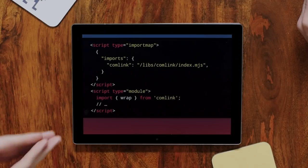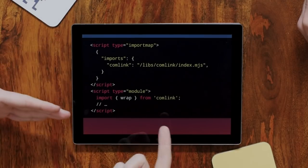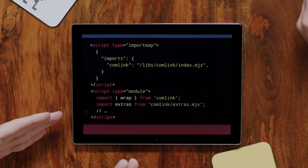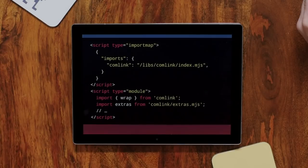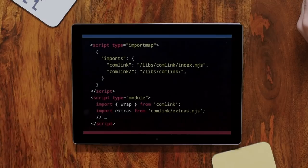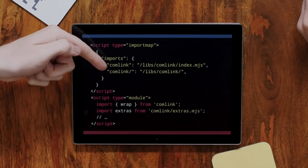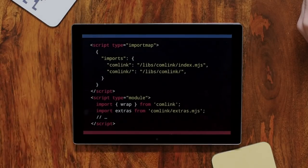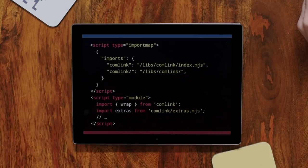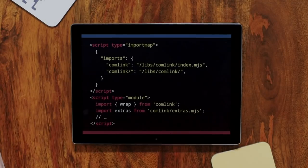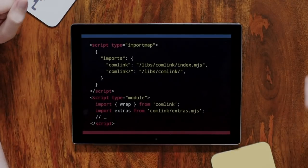Another interesting feature: you can import comlink because it's in the import map. We've also seen bare specifier paths like comlink/something, which usually works in Node. There's a special rule: if the mapping key ends in a slash, you are defining a prefix for all imports under that path. That's really nice - I would have expected to define every single import individually.